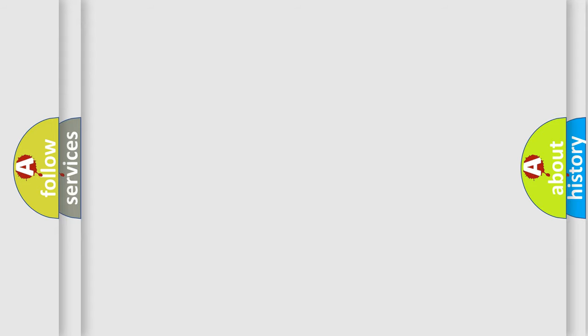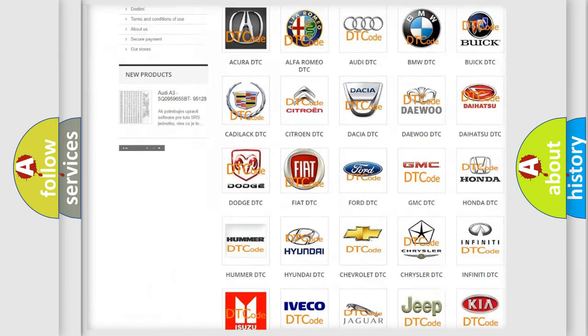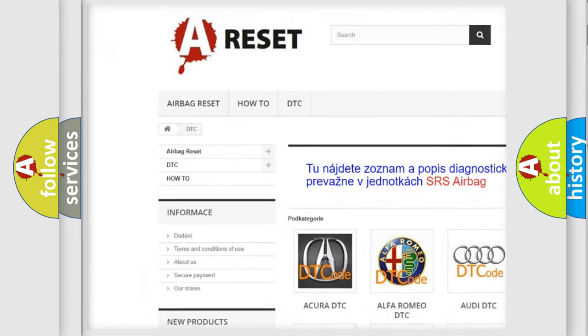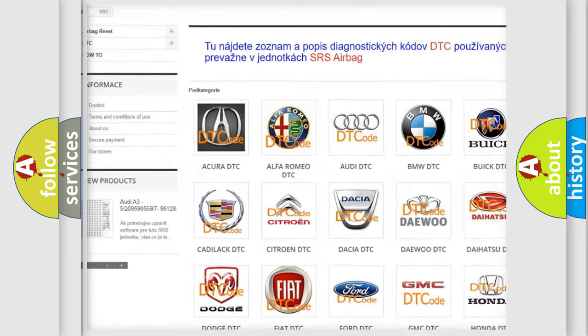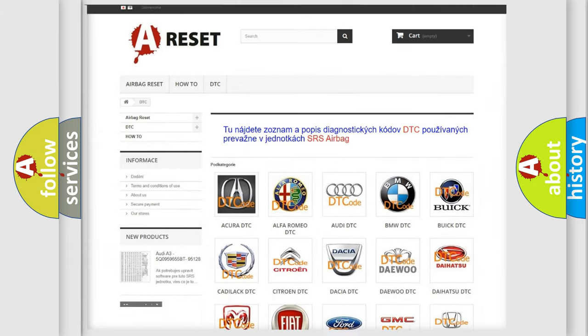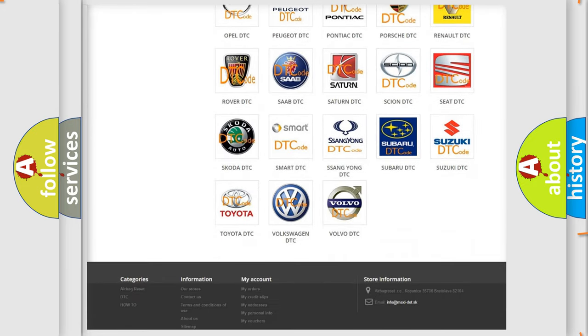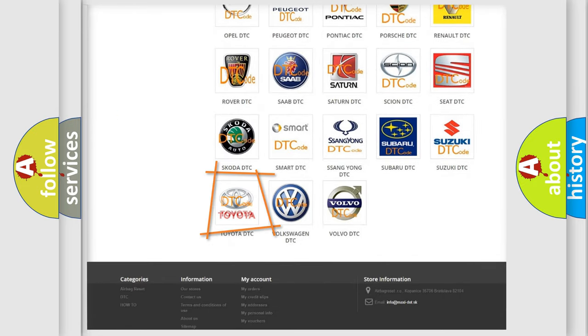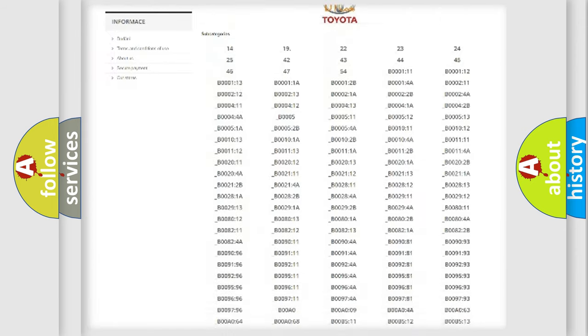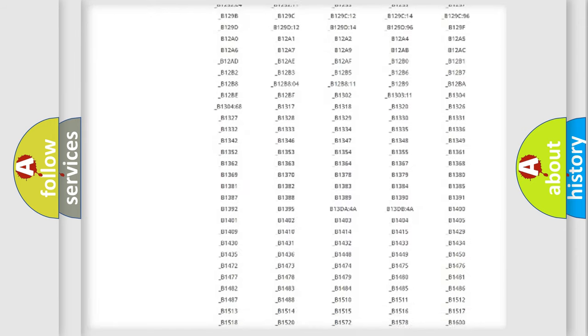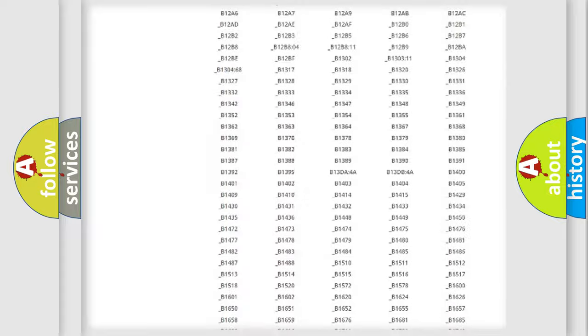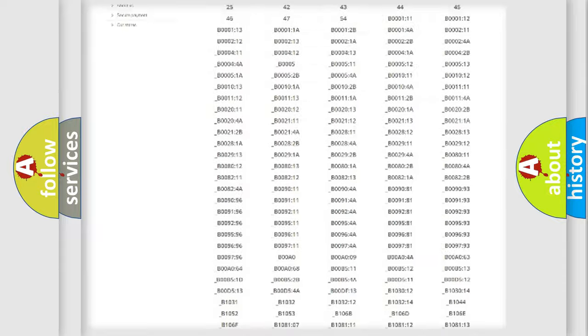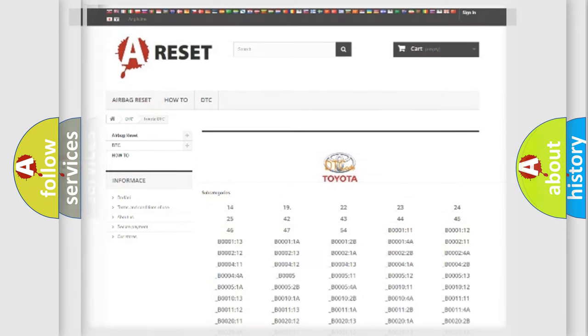Our website airbagreset.sk produces useful videos for you. You do not have to go through the OBD2 protocol anymore to know how to troubleshoot any car breakdown. You will find all the diagnostic codes that can be diagnosed in Toyota vehicles, and many other useful things.